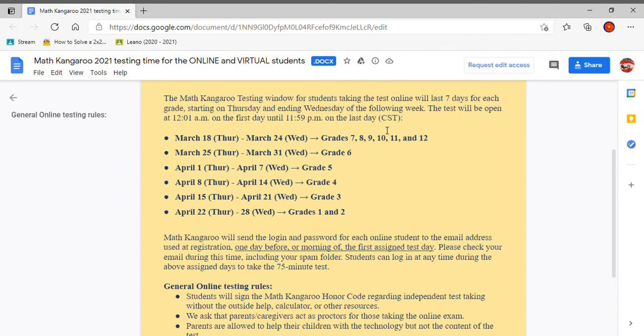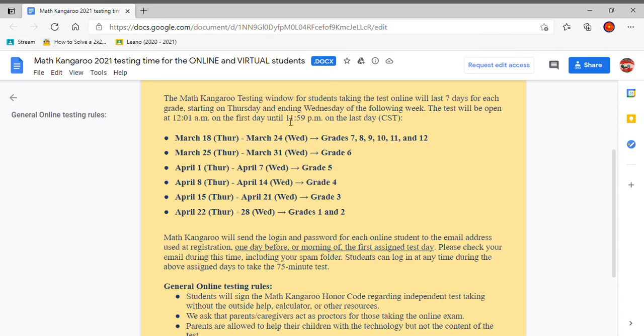So this is the central time, central standard time, but I don't think anybody will take it during 12:01 a.m. or 11:59 p.m., but those are just times between there you can take it.